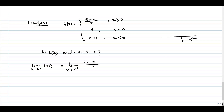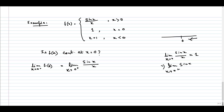In one of the earlier lectures, Sal has already proved that the limit as x tends to 0 of sin(x)/x exists and is equal to 1. Since this limit exists, whether we approach from the right-hand side or left-hand side does not matter — in both cases the value is 1. So the limit as x tends to 0 plus of sin(x)/x is 1.